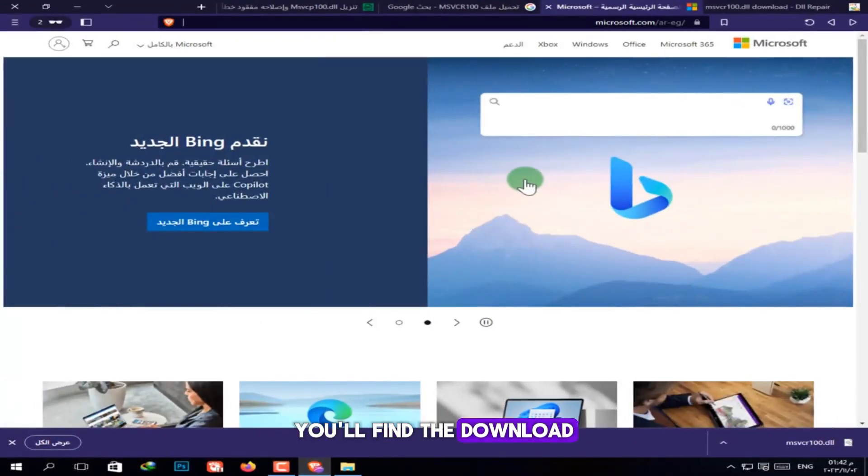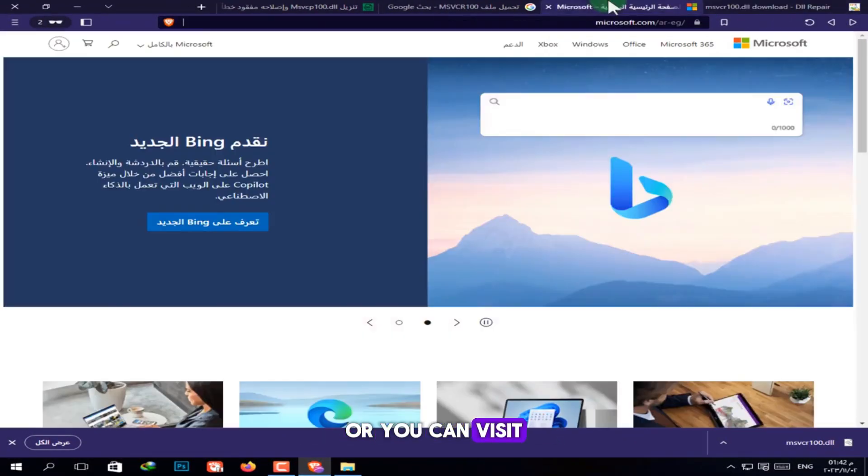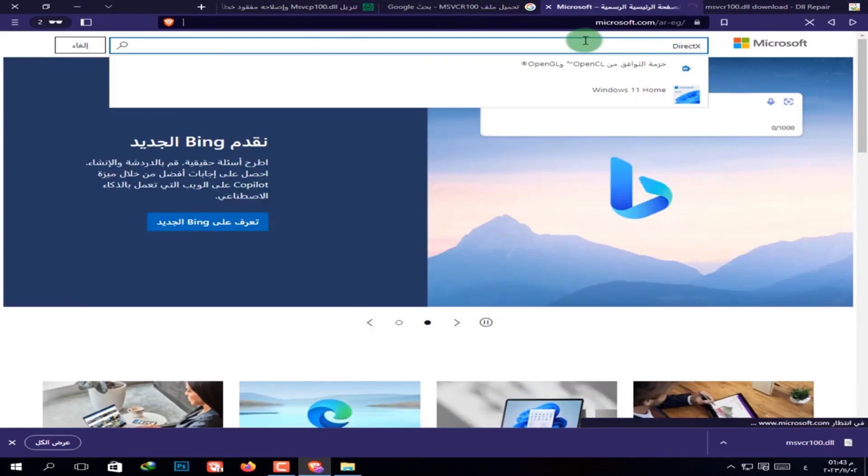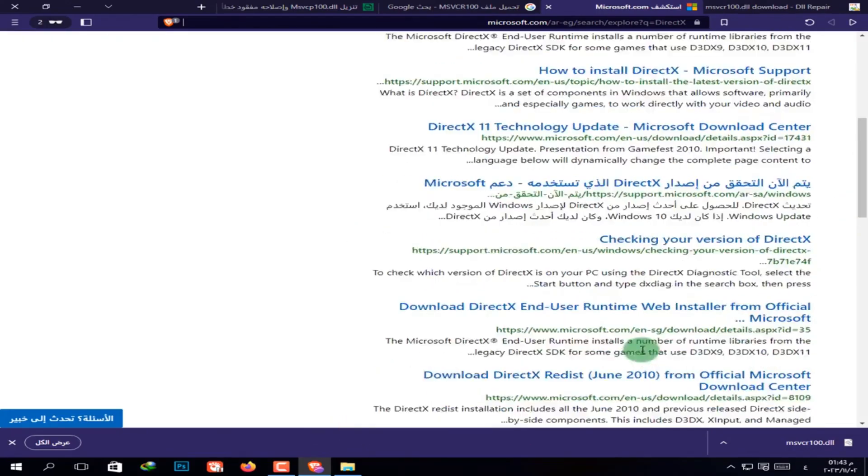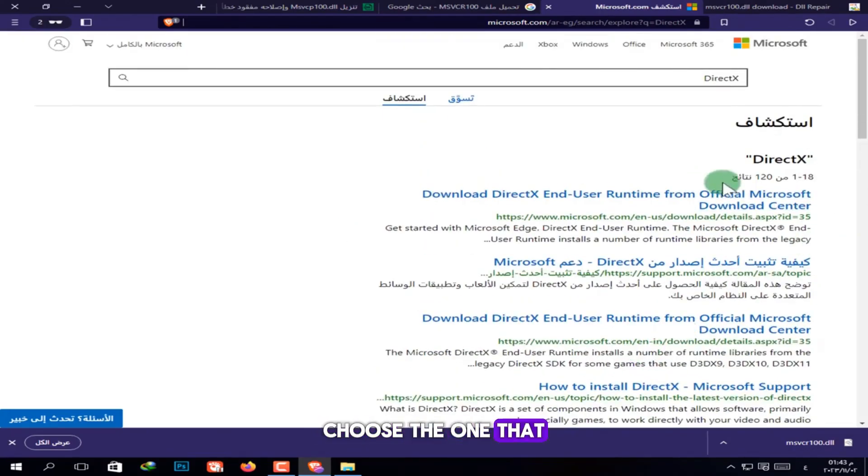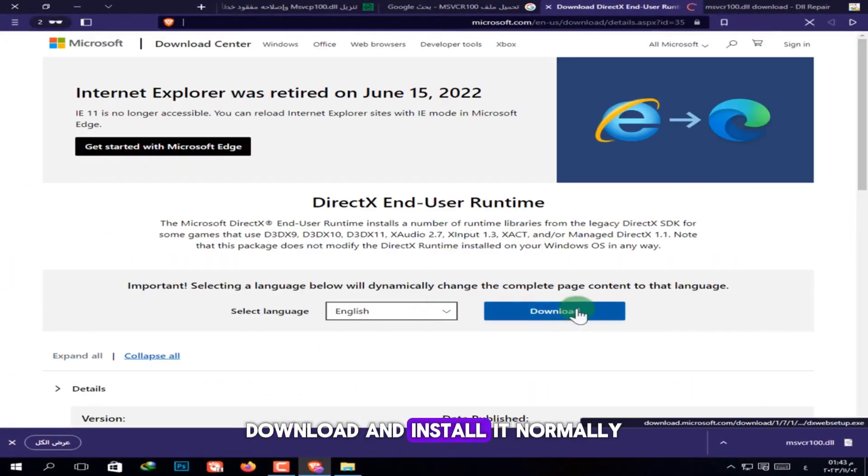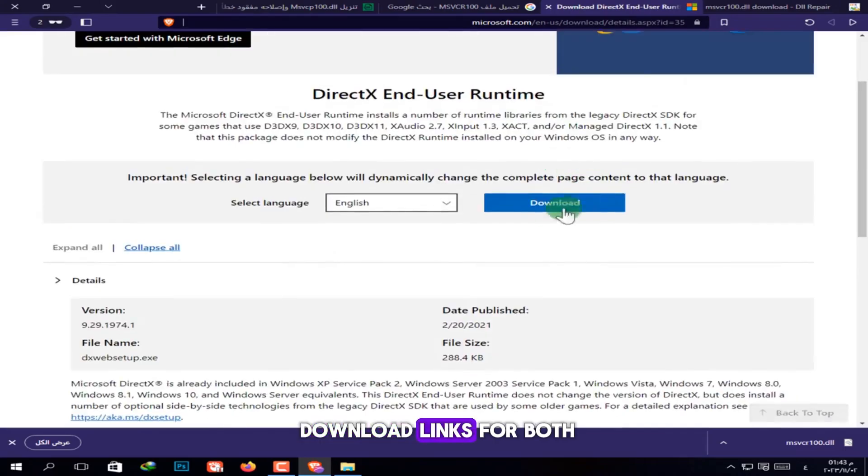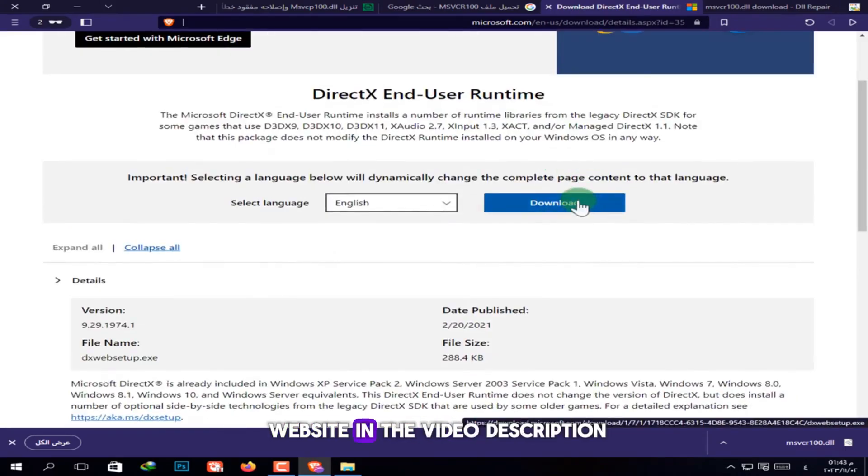You'll find the download link in the description. You can also search for DirectX. Press Enter. You'll see multiple versions. Choose the one that suits your system, like the one I'm showing now. Download and install it normally. I'll also leave direct download links for both DirectX and the DLL file website in the video description.